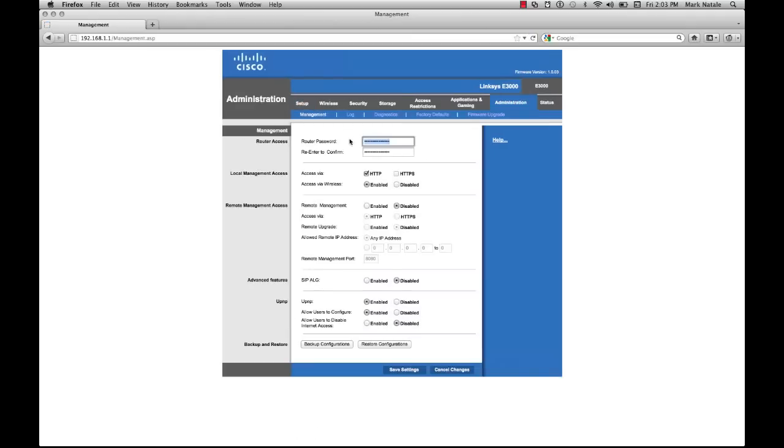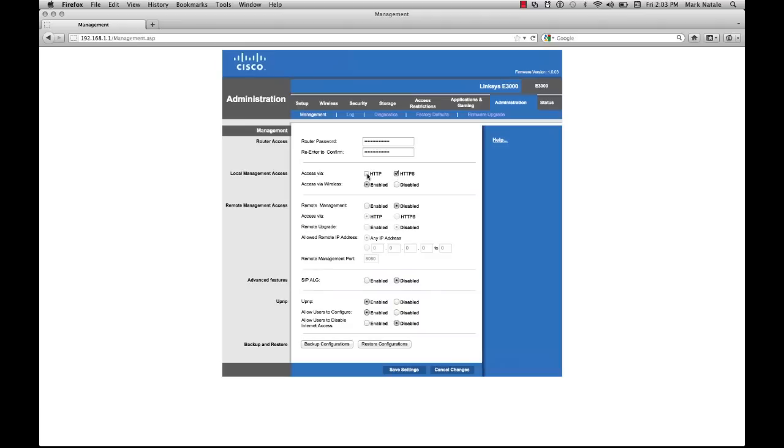I like to use a fairly complex system: capital letters, lowercase letters, numbers, etc. Once you're done with the router password, we're going to change the local management access via HTTP to HTTPS. One of the reasons we're doing this is because it's more secure. All the stuff isn't passed back and forth in plain text.